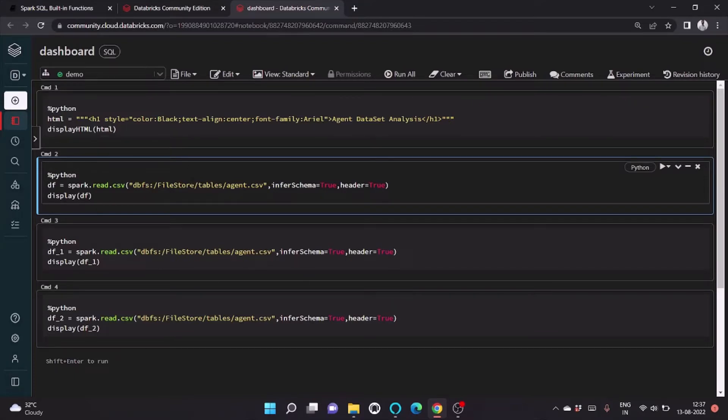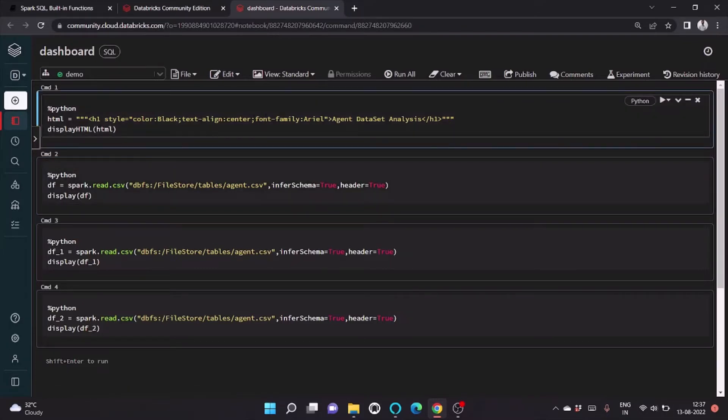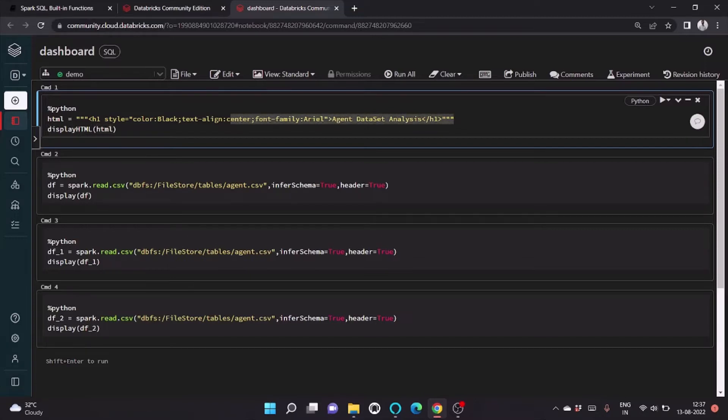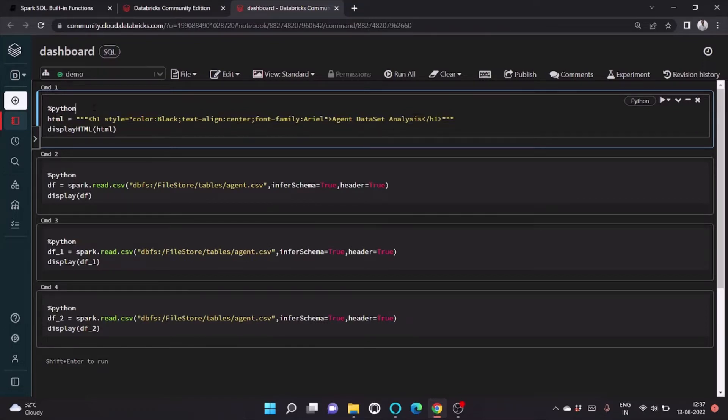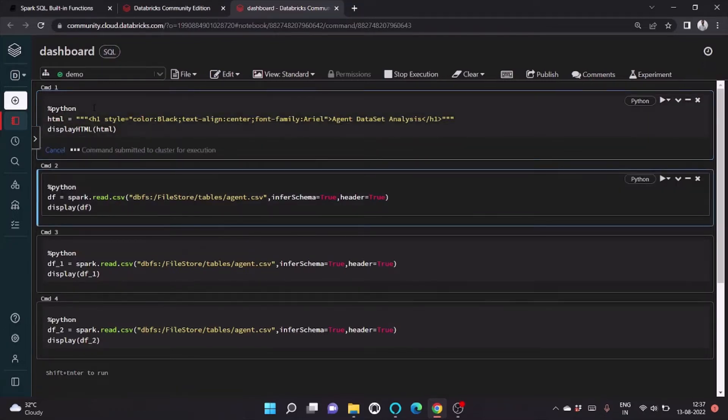So let's run this to show how we can create a dashboard. Display HTML takes the input as whatever HTML code you have written and outputs the button. Since we created the notebook of type SQL, we need to use the Python magic command to run the Python code.